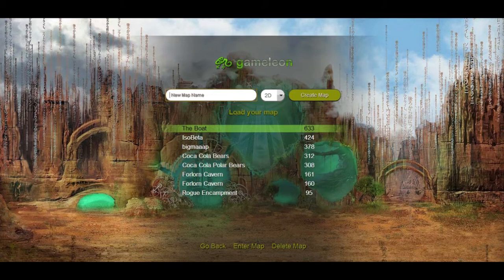The first thing you've got to do is go online — the link is in the description — and log on to the editor. If you don't have an account, create a new one or log on to Facebook. I have a list of maps here which of course you won't have if you haven't done any map yet, and what you're going to want to do is create a new map.